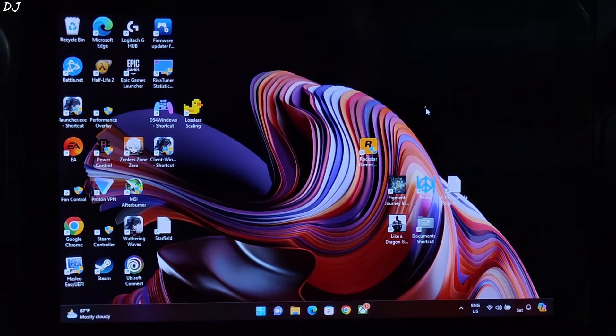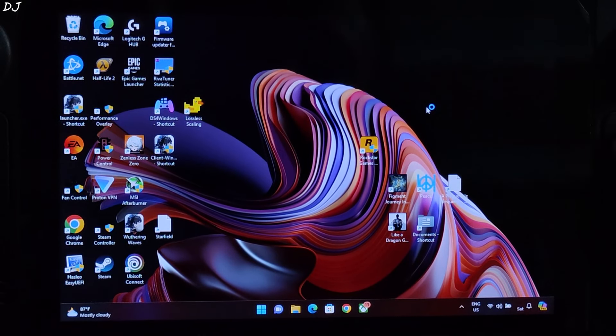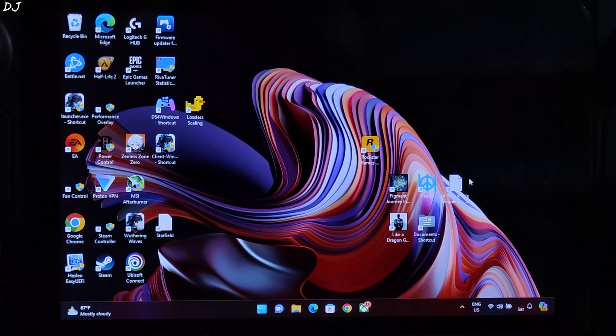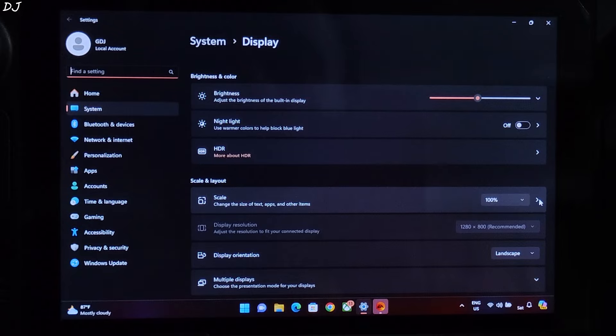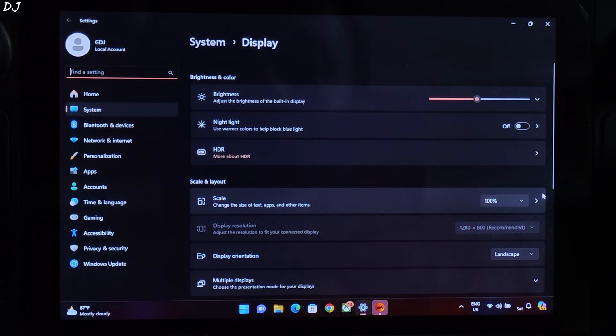Just right click anywhere in the desktop area. Make sure resolution is set to 800p. Display, display orientation set to landscape.